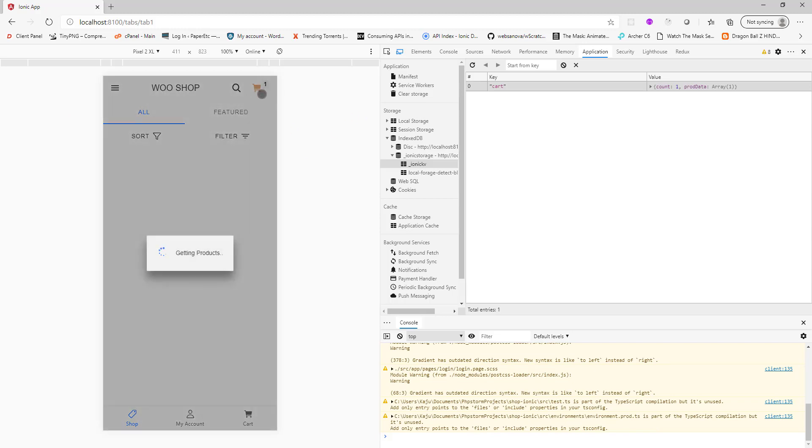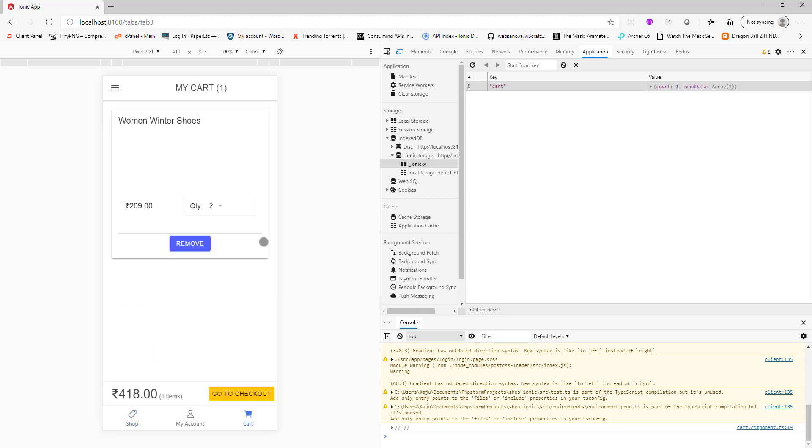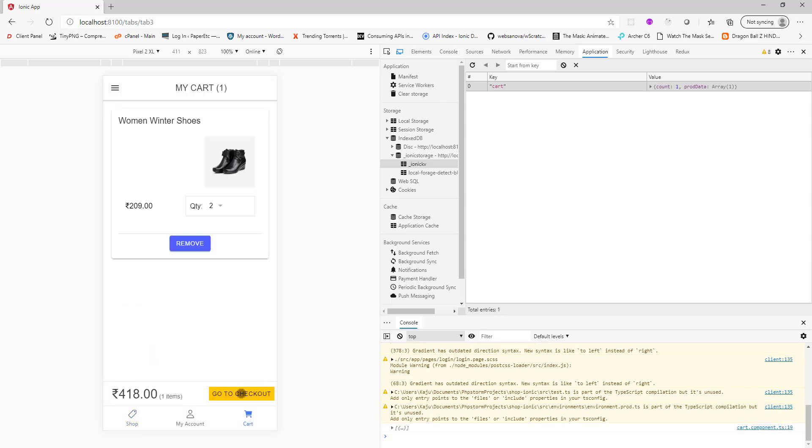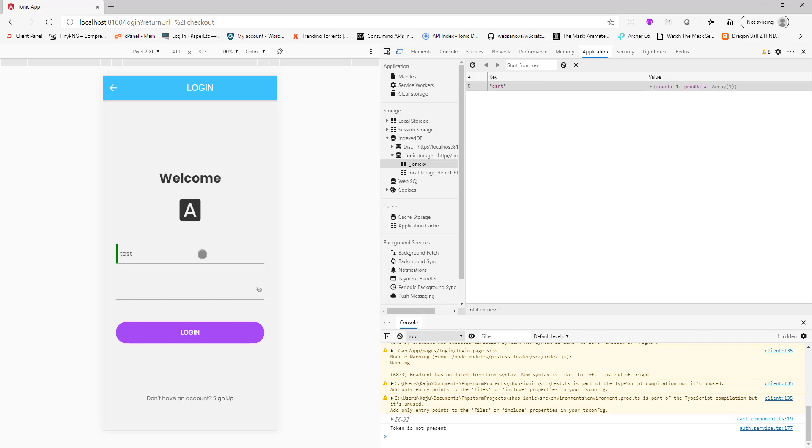Let me just refresh the page here. Even if I refresh, your cart items will not be lost. You see we still have that one item in the cart. Go back, checkout, enter your credentials.